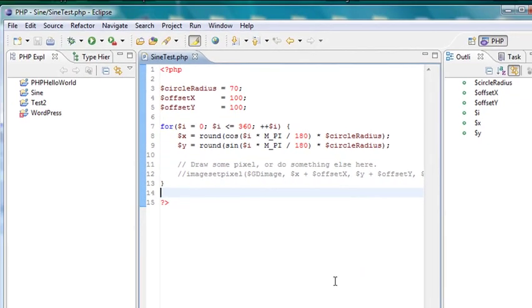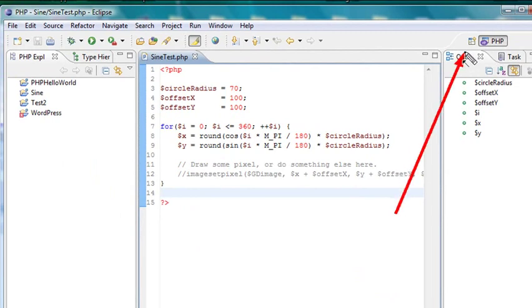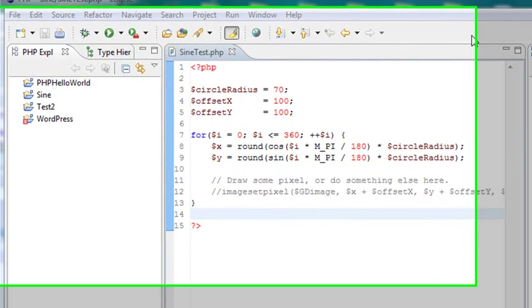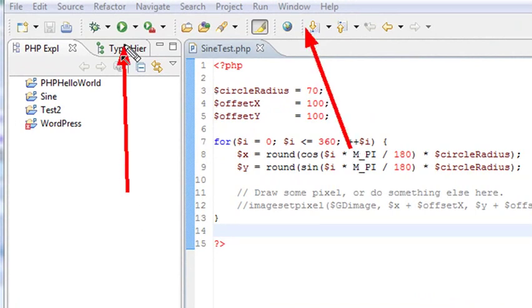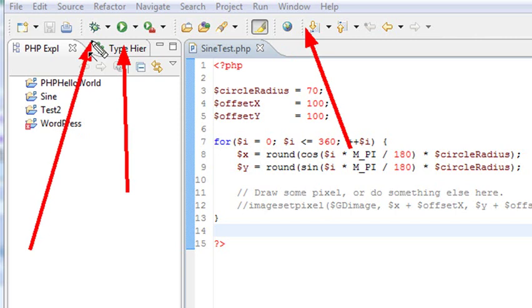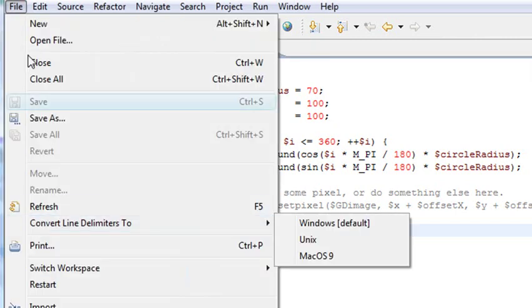As we move on, I'll show you how to integrate other languages and other environments in it. Just make sure that you're set to the PHP perspective is what it's called. Just a little bit of explanation. Up here is Windows. Up here is your Run button. Right here is your Debug button. All these are important things.